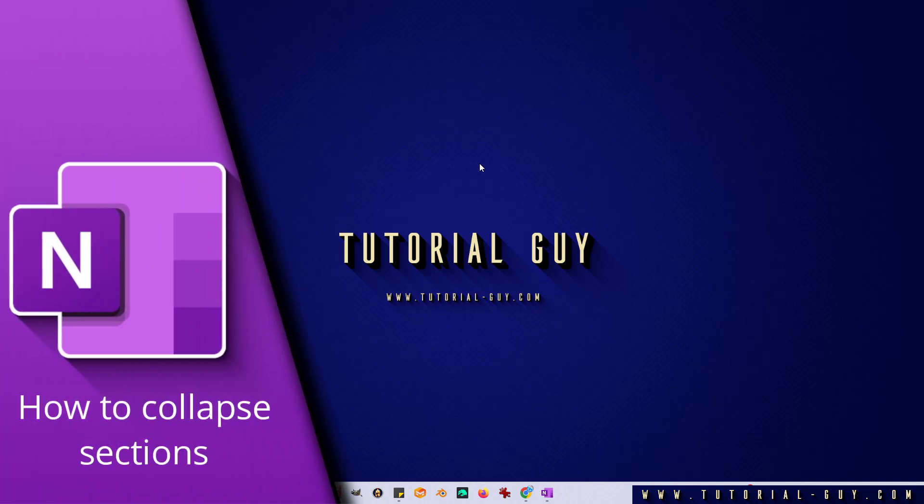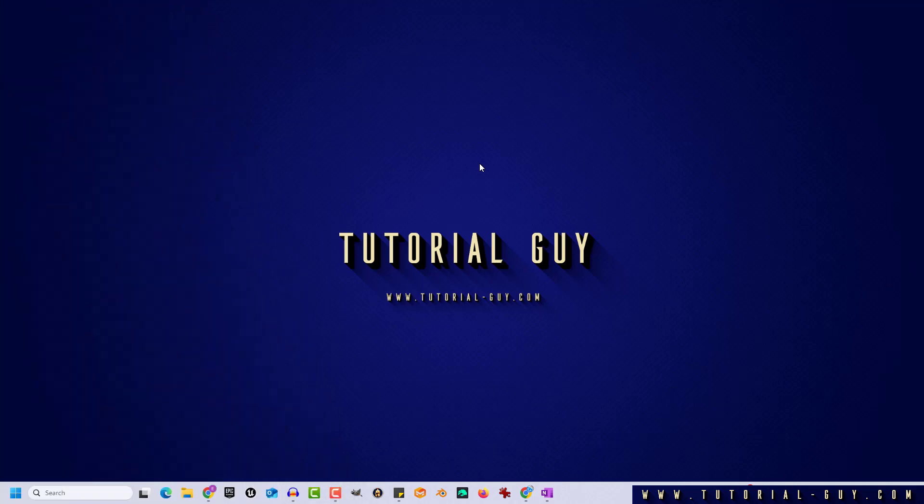Hello everyone and welcome to a quick OneNote tutorial. In today's video, I want to show you how to create collapsible sections in OneNote. This is actually quite simple.